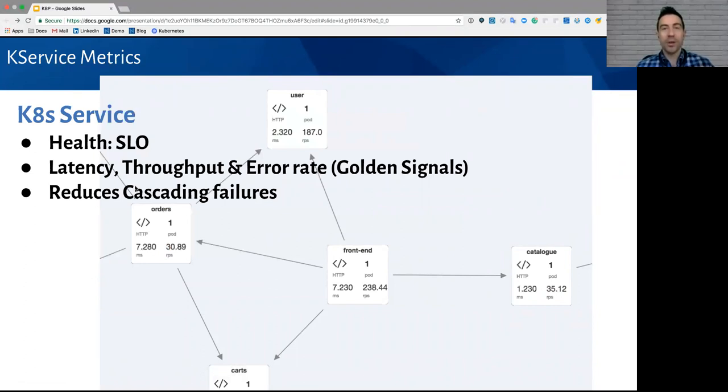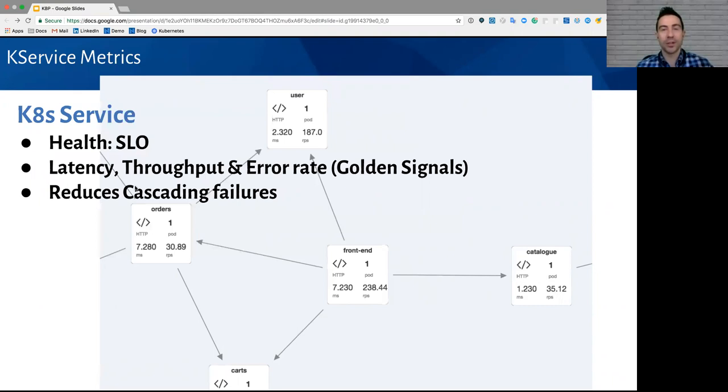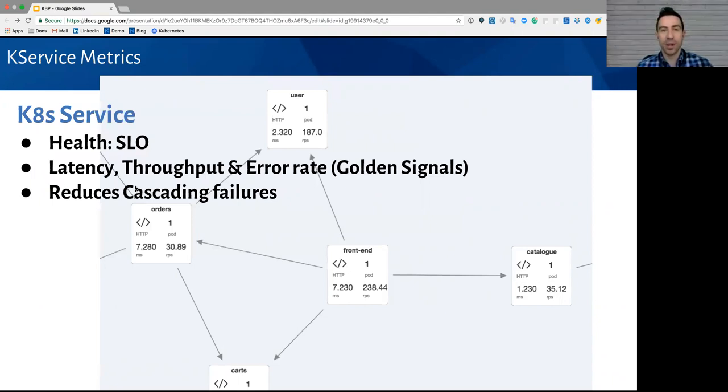Now that we know our services are our new pets, and we need to keep them healthy, how do we know if a service is healthy or not? The answer is to look at the SLOs, the service level objectives. And these are latency, throughput, and error rate. If you're familiar with the Google Golden Signals or the Google SRE Handbook, they refer to these as the golden signals. And by knowing as soon as a service violates an SLO, you can greatly reduce cascading failures. That is, letting that service to persist with issues, causing issues later and further down the dependency chain.